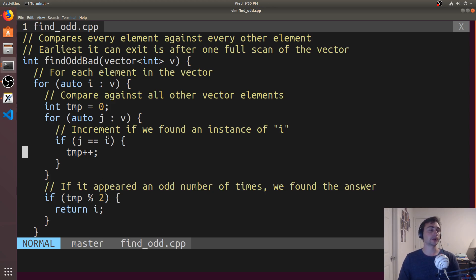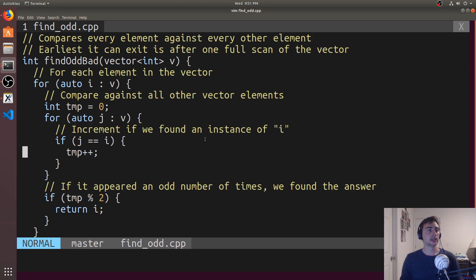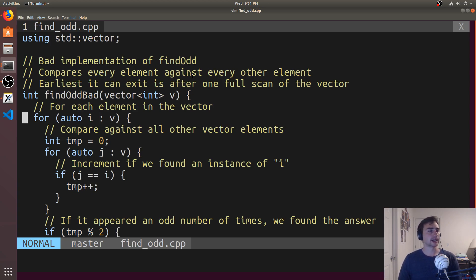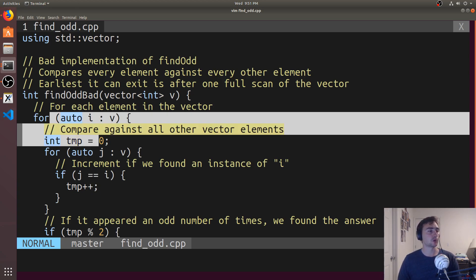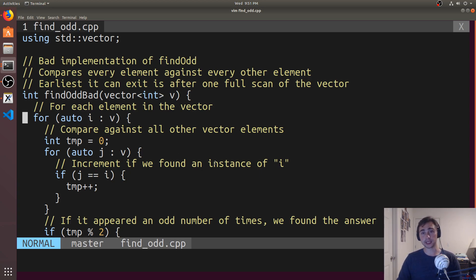Otherwise we just go through the loop again, checking the next number. You can optimize this a little bit more and make sure you don't check the same number multiple times, but that's not implemented here. Overall, this is a fairly intuitive but brute force way to solve the problem — it's just checking all numbers against all other numbers. This gives us an O(n²) complexity because in the worst case we'll have to go over n² comparisons until we finally find the number that occurs an odd number of times.